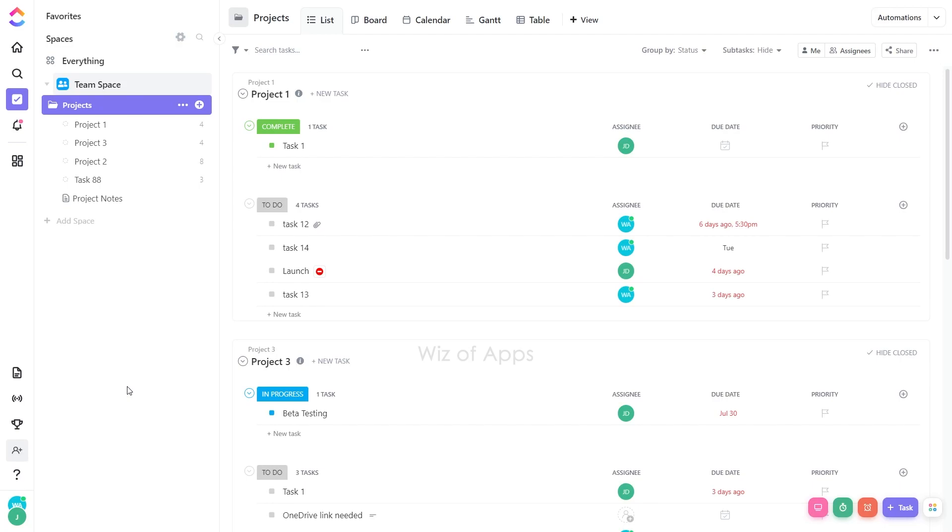Each location within ClickUp has a mandatory view that stores your task data, and it cannot be deleted. However, any additional views you create can be removed without affecting your tasks or embedded content.